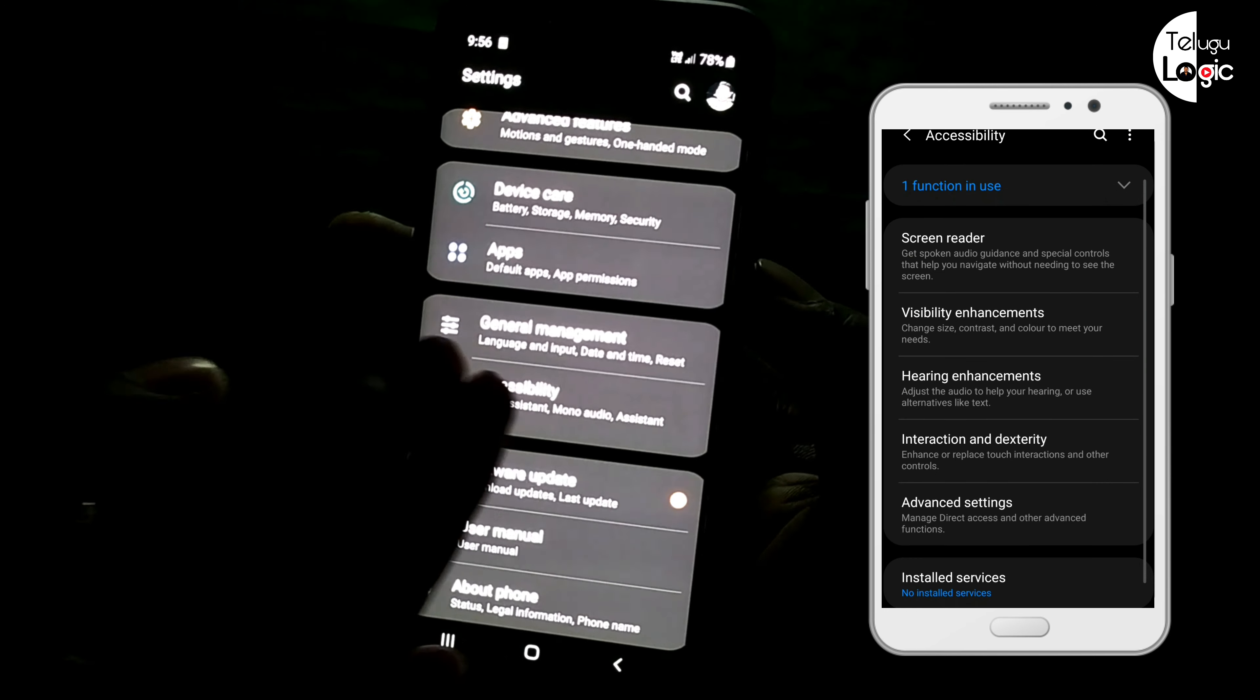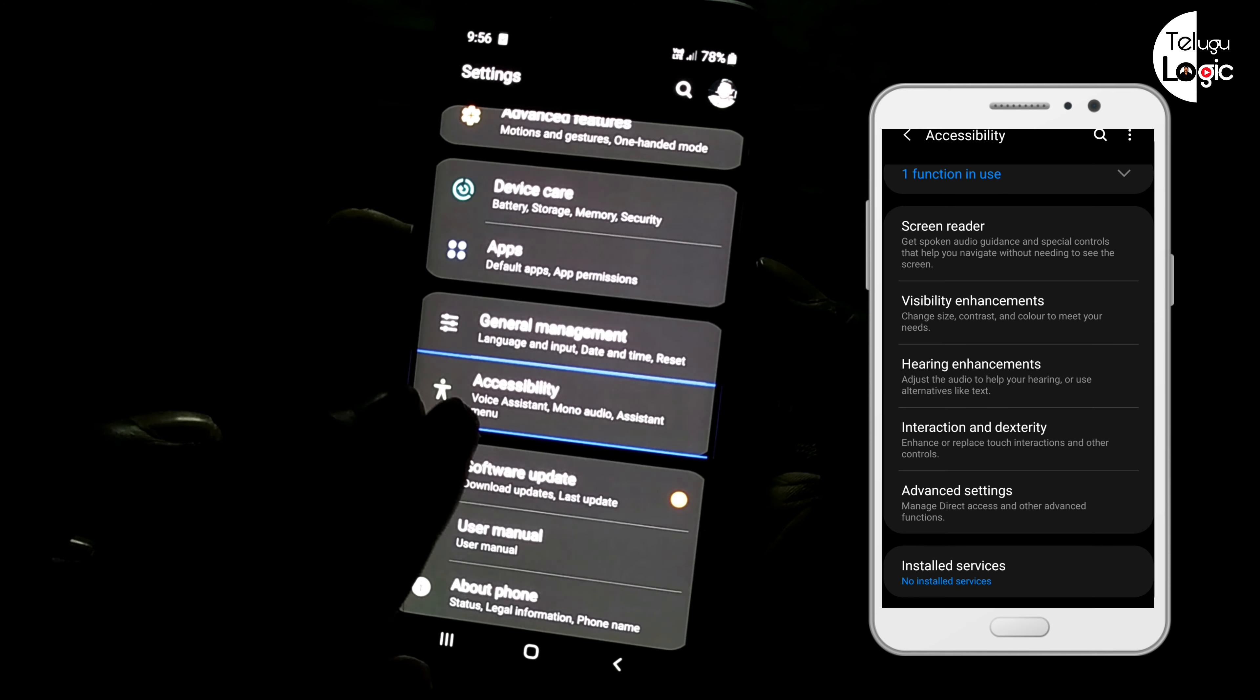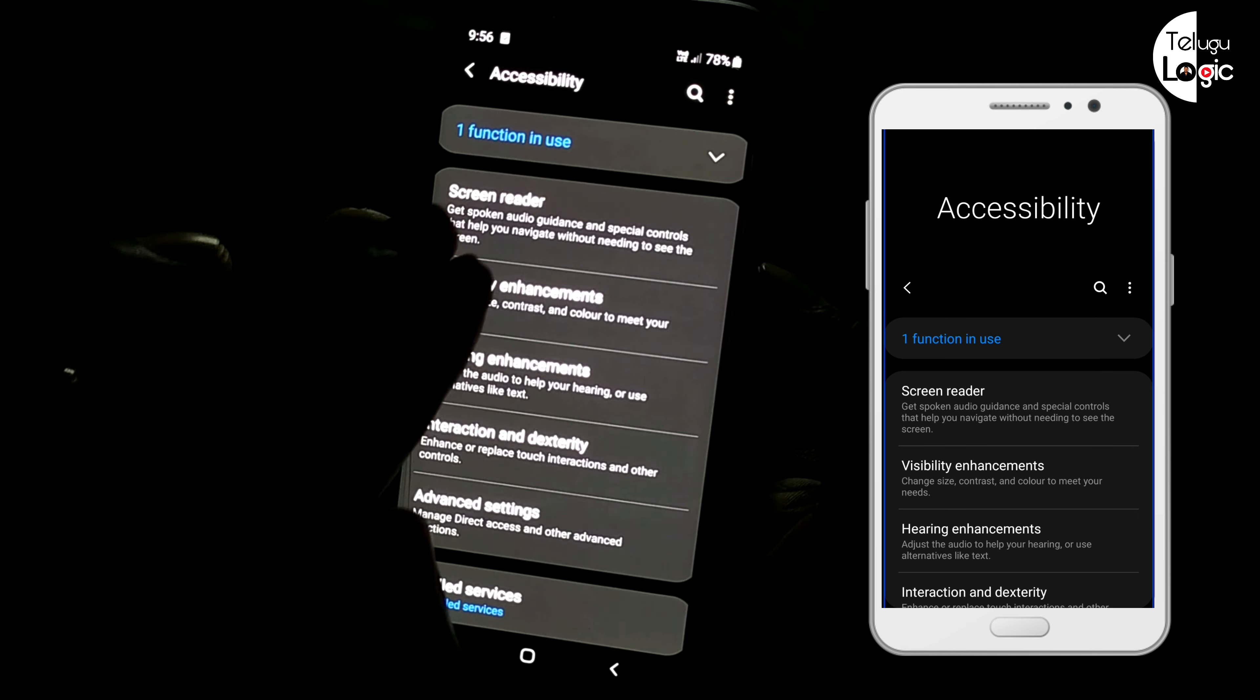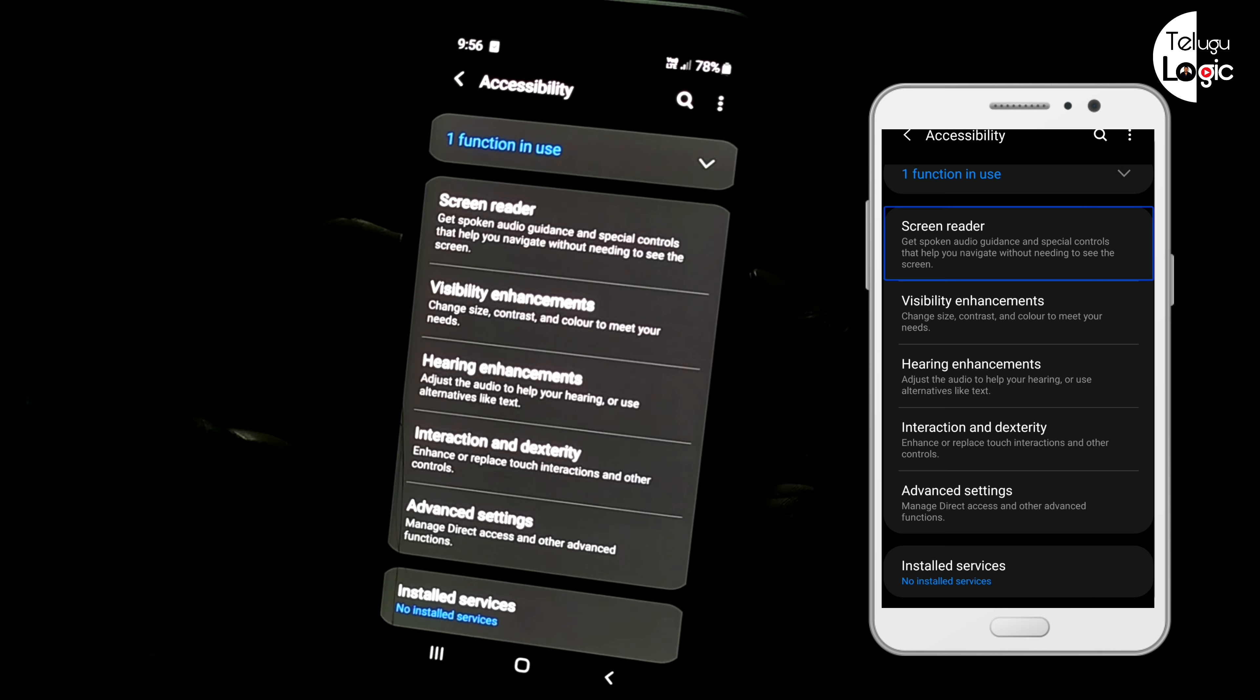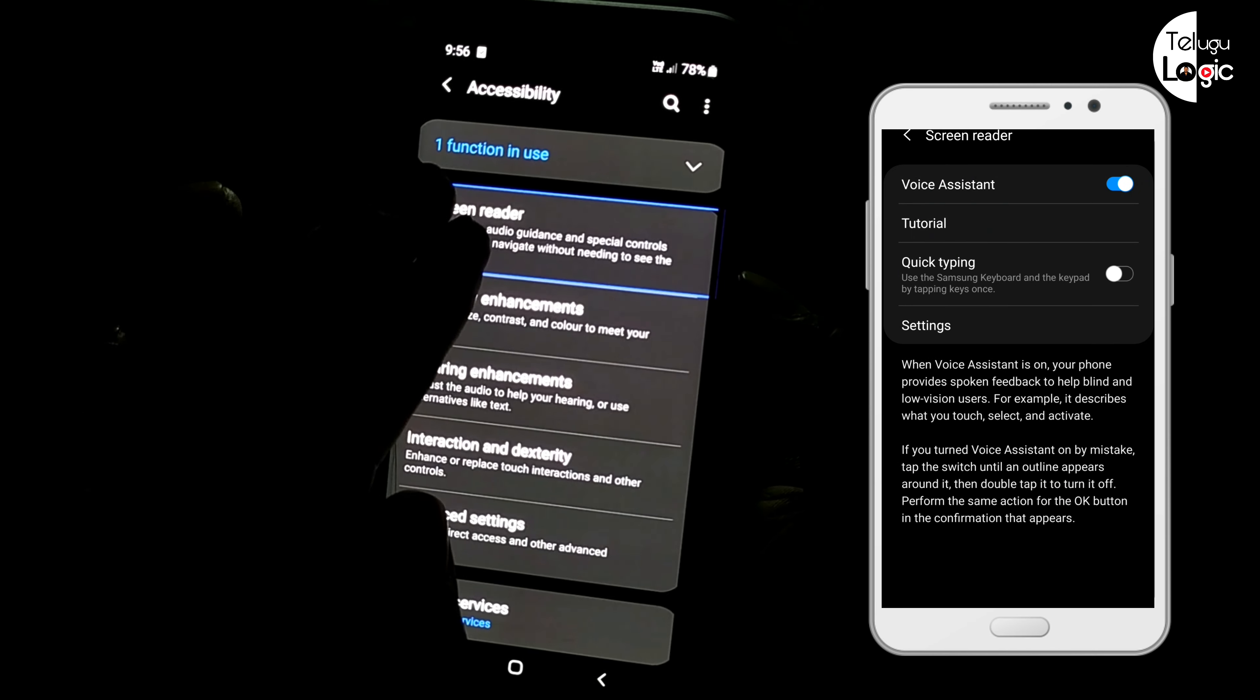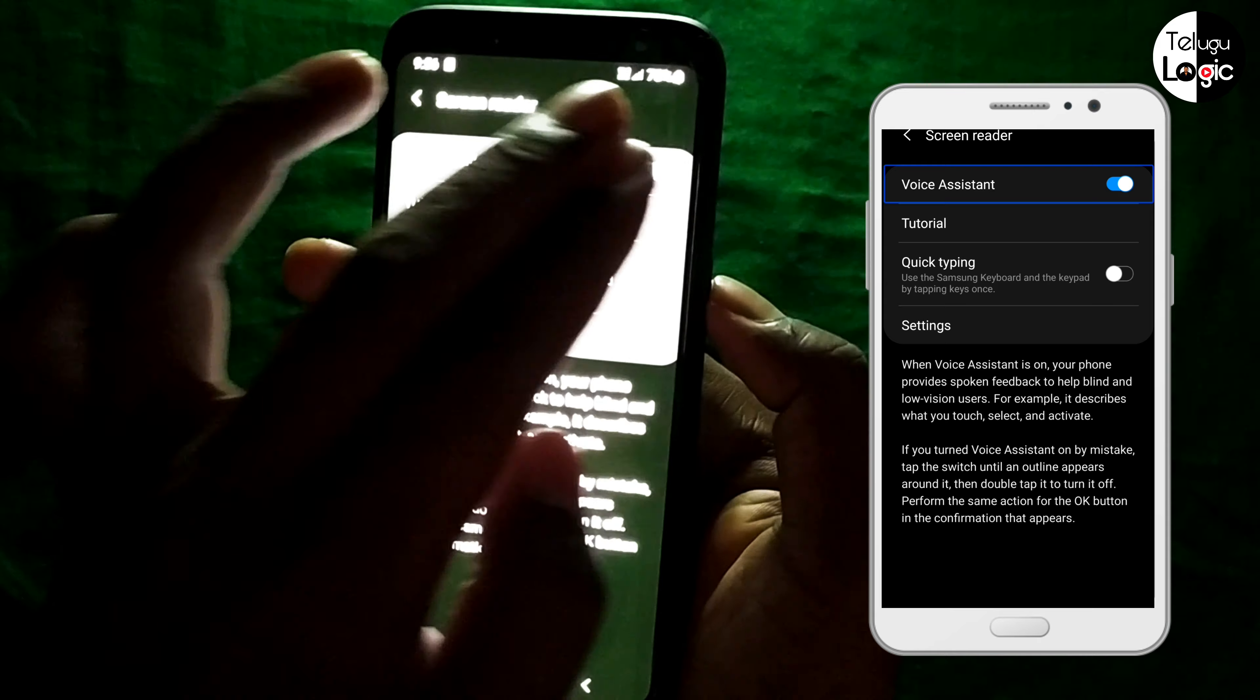You can double tap the next option. You can see screen reader as the last option. The next option is voice accessibility as well.